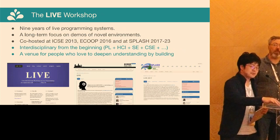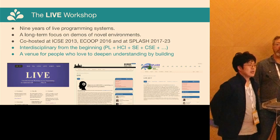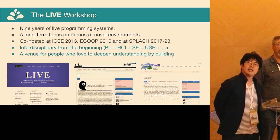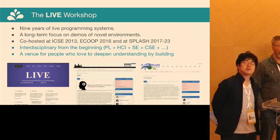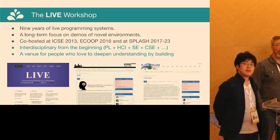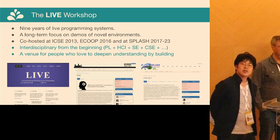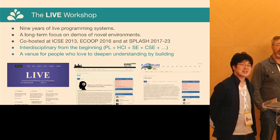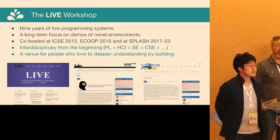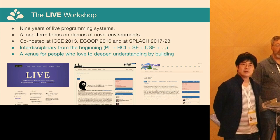This is the ninth edition of the workshop, but actually it's already the 10th year. It started in 2013 as part of ICSE, a conference for software engineering, then moved to ECOOP (an object-oriented programming conference), and has been running in conjunction with SPLASH for several years. It's an interdisciplinary venue for programming language people, software engineering, CS education, human-computer interaction, and art.